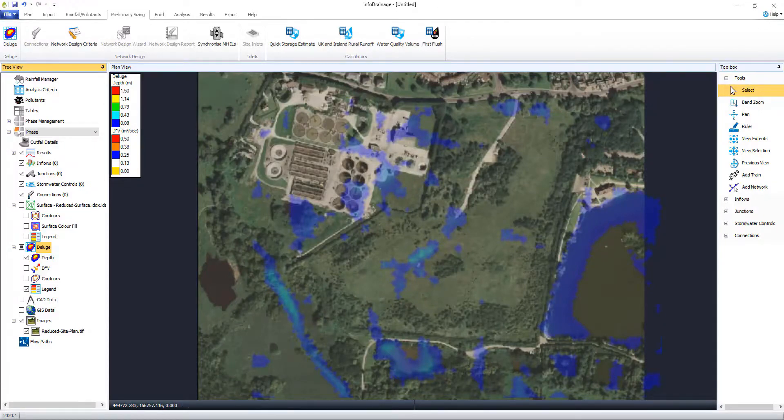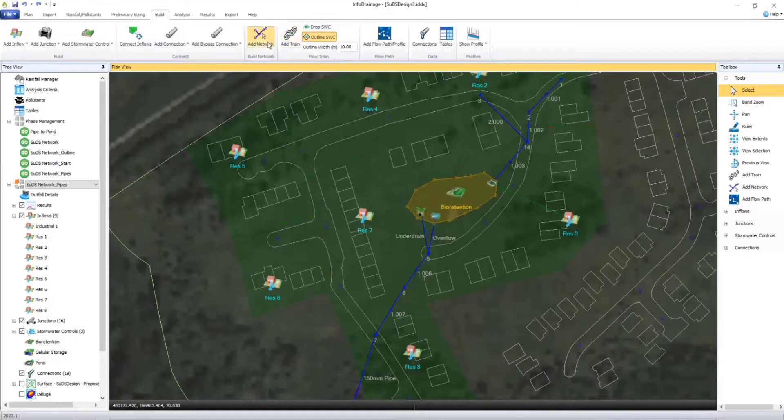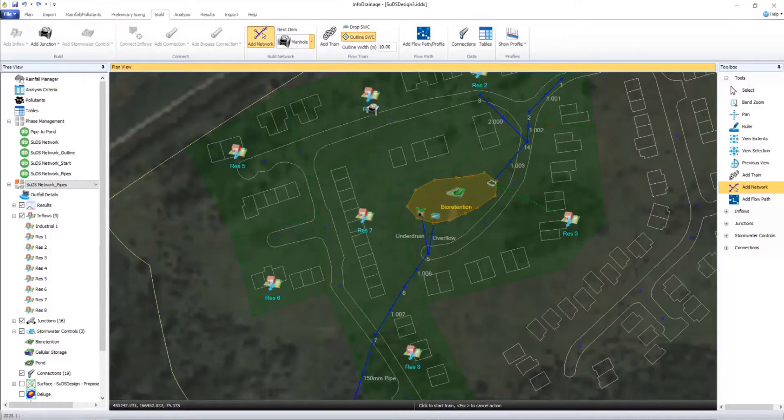Identifying overland flow routes helps support better spatial planning and this can be done easily by leveraging the existing topography available for a site.